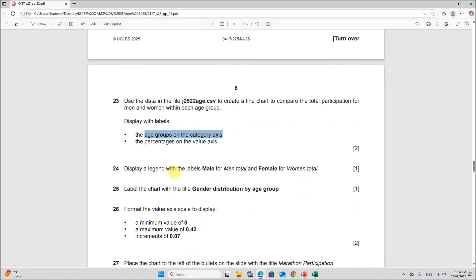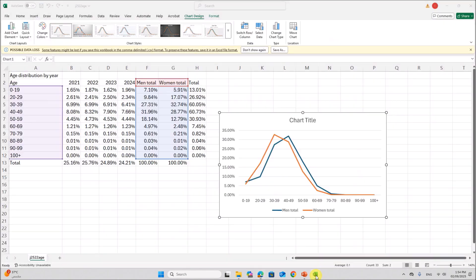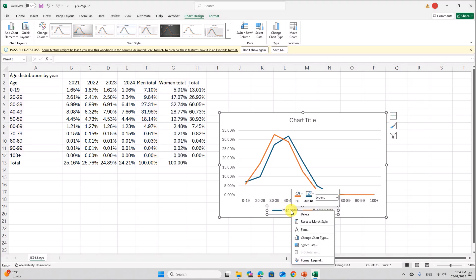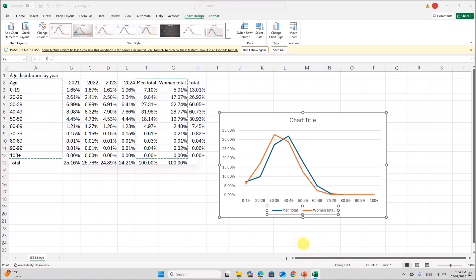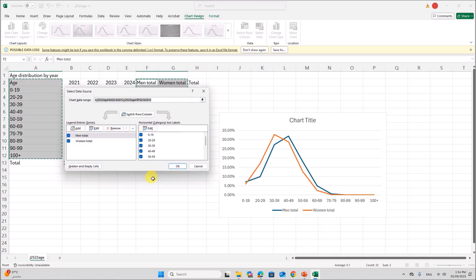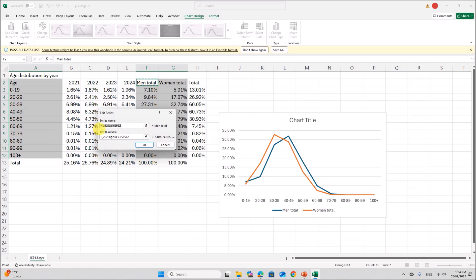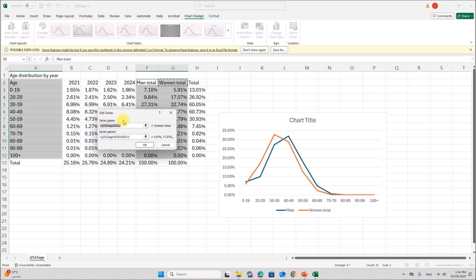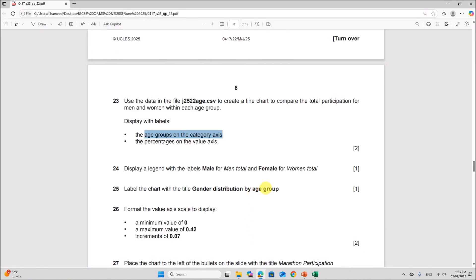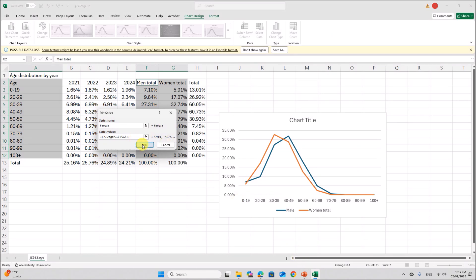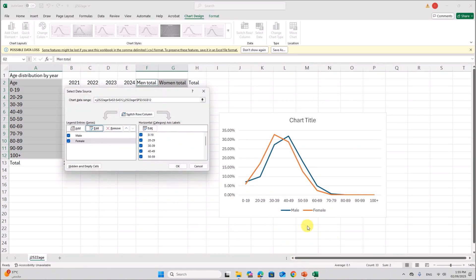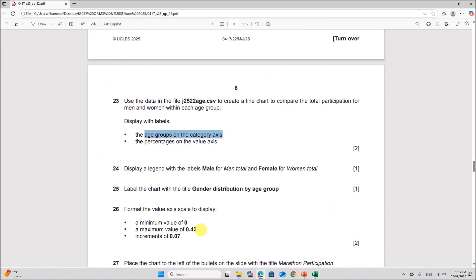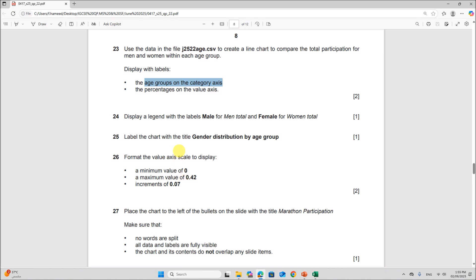Display a legend with the label male for men total and female for women total. So select the legend. This is the legend. Right click, select data. Men total. You can edit and set it as male. Okay. And women total. You can edit and set it as female. Give okay. So we have a legend set to male and female.